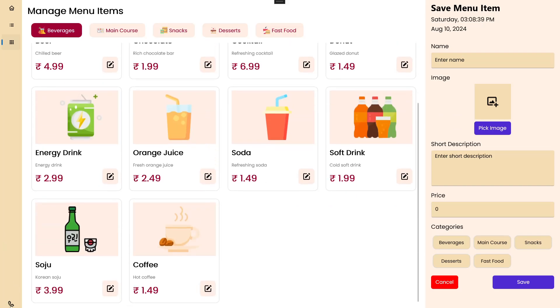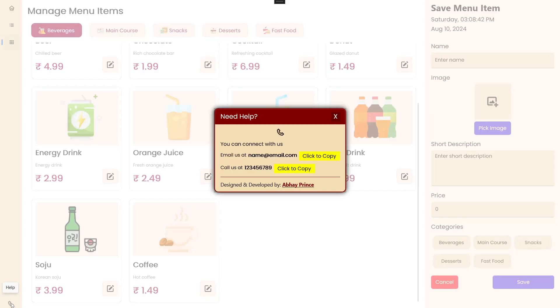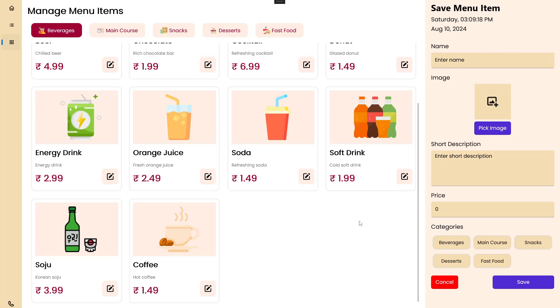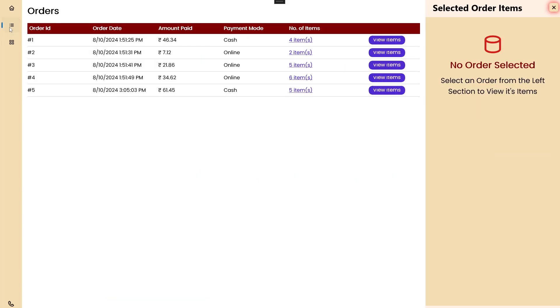There is one more option at the very bottom which is Help. Clicking it opens a simple popup. I know it looks a bit plain but it works — we have a 'Need Help? Connect with us' section showing an email and contact number. There is a 'Click to Copy' button that copies the info to the clipboard. Same thing for the contact number. We also have 'Designed and Developed by' with a link to my YouTube channel. We can close it from here.